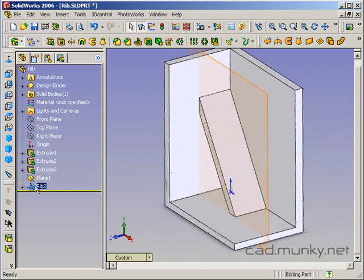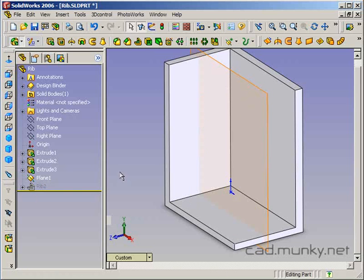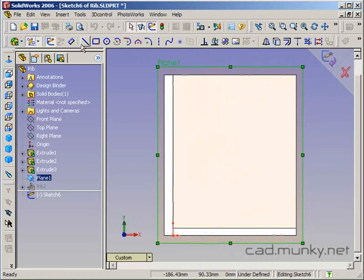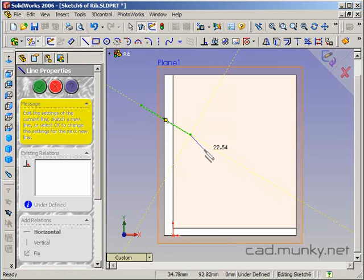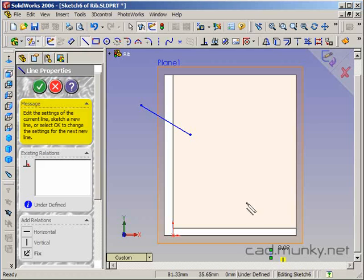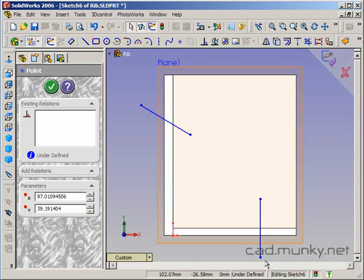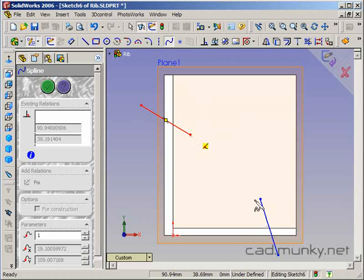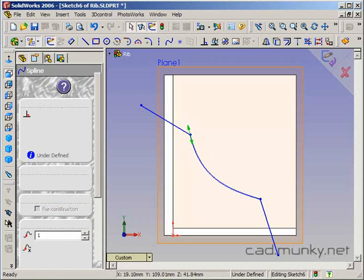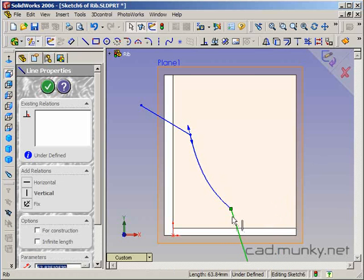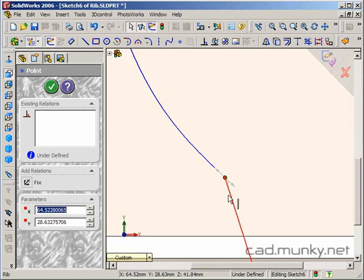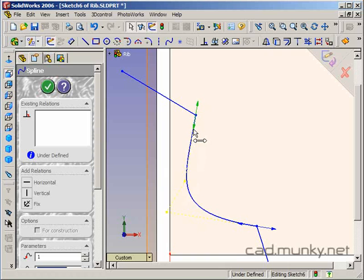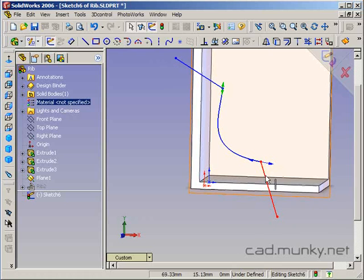We could do a slightly more complex profile for the rib. Let's suppress this. And again, using this plane, I'll do a new sketch. And this time, let me do something like this. And maybe we have a curve here. It's going to be kind of large. And maybe we have something like that.